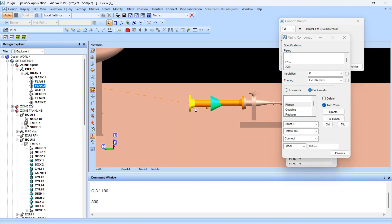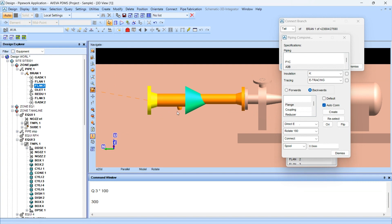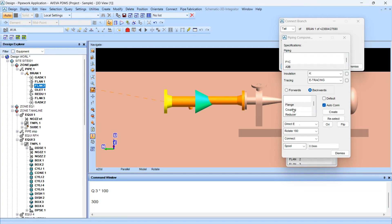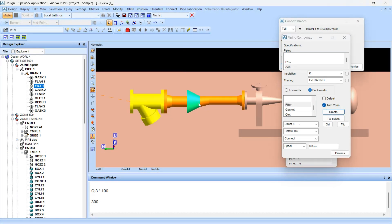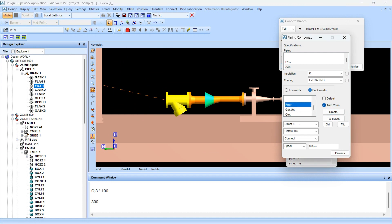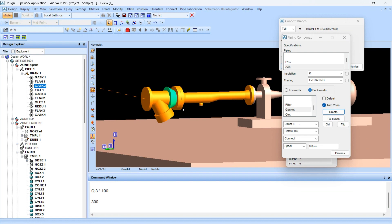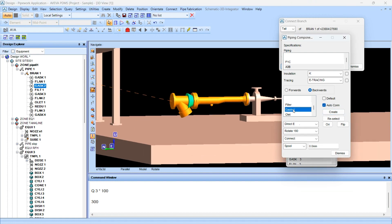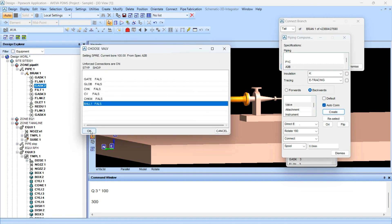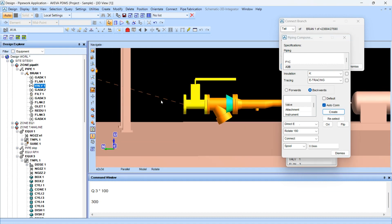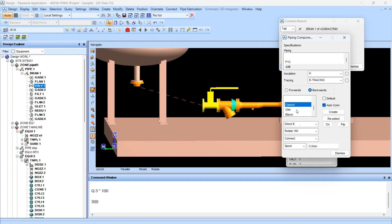We require certain space between the OLET and the strainer. Now create the gasket. We will create the filter — the type is strainer. You can directly connect this to the wall. Simply create the gasket, then create the wall ball valve.